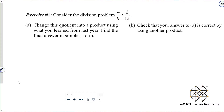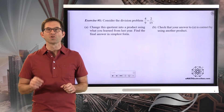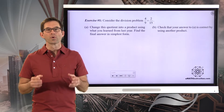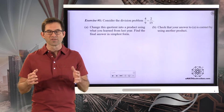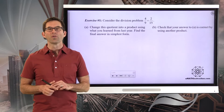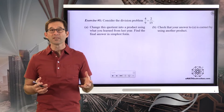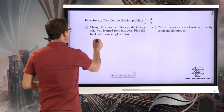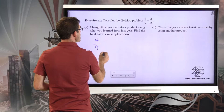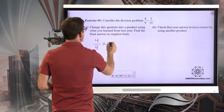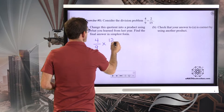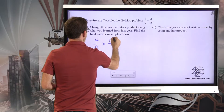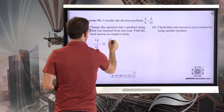Exercise number one. Consider the division problem four-ninths divided by two-fifteenths. Letter A asks us to change the quotient into a product using what you learned from last year, and find the final answer in simplest form. So what a lot of people learn is a mnemonic: when you're going to divide a fraction by another fraction, you keep the first fraction the same, you change the division into multiplication, and then you change the second fraction — let's say two-fifteenths becomes fifteen halves.